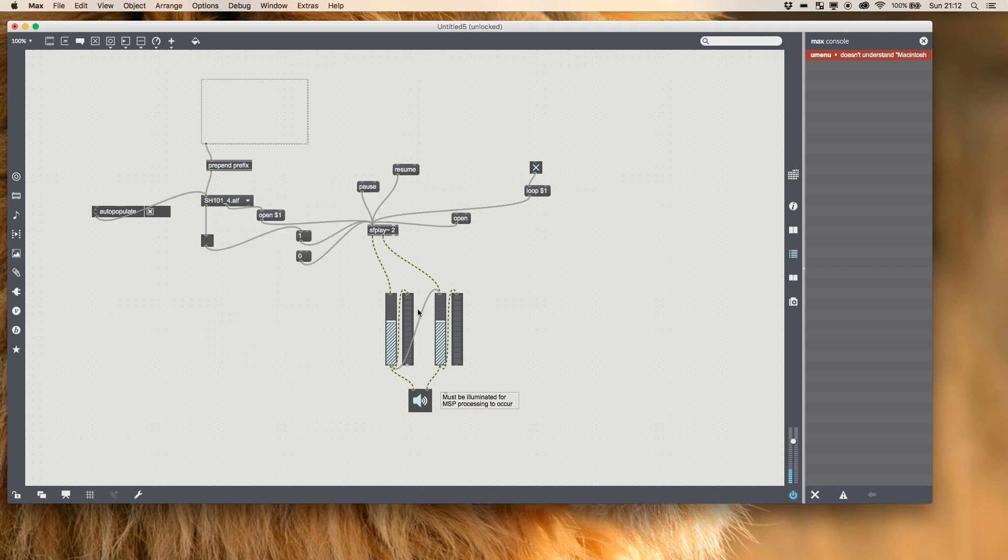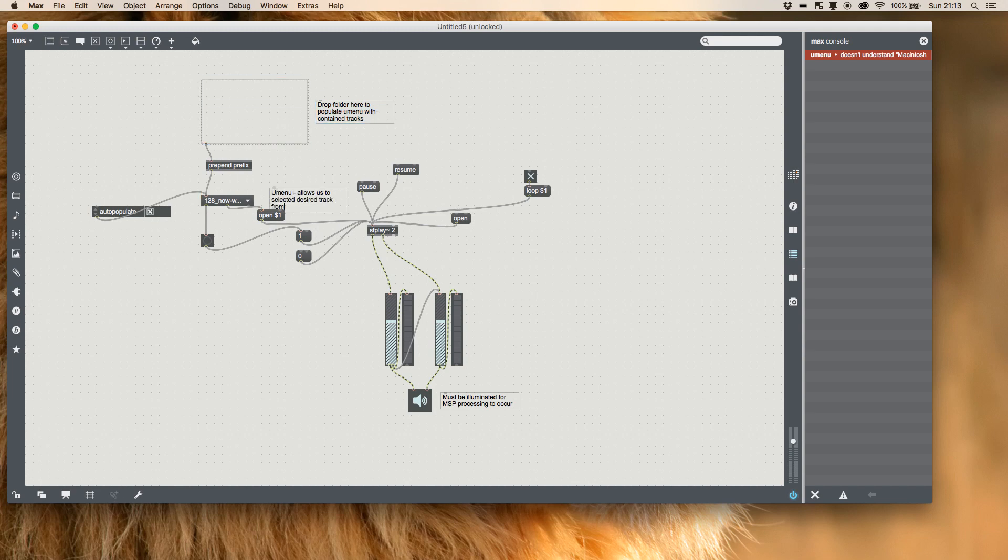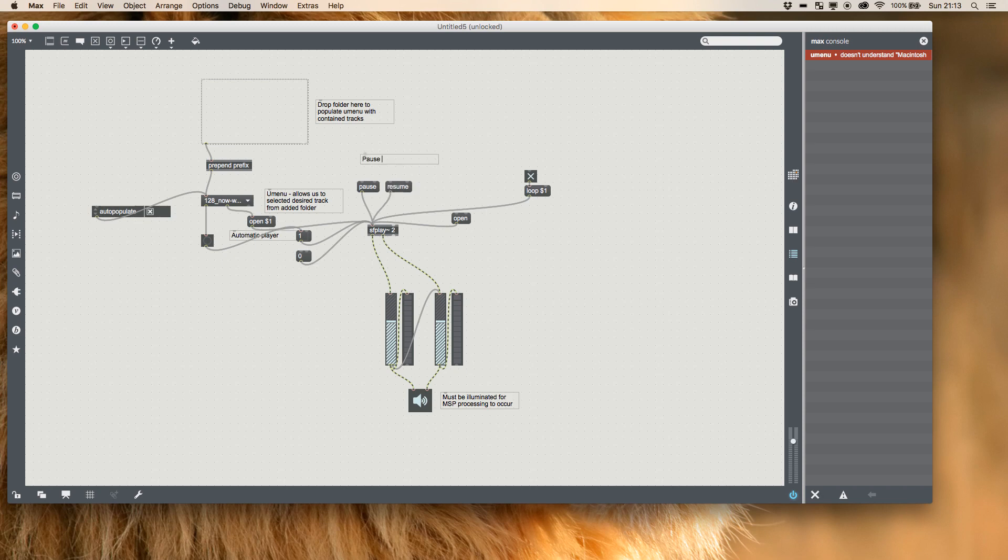And loop will automatically stay set up until it's bound again because we've already passed in that message and that's it.